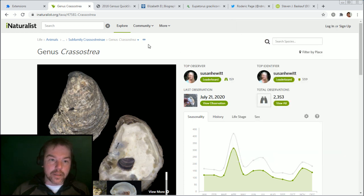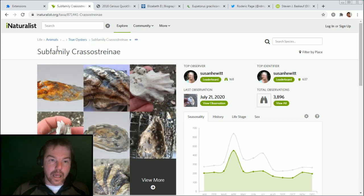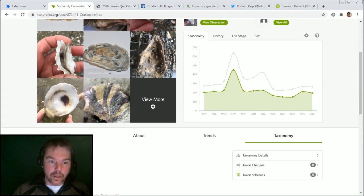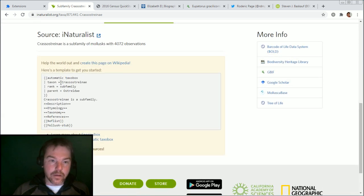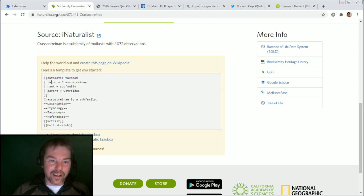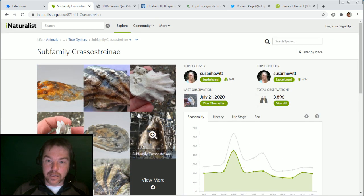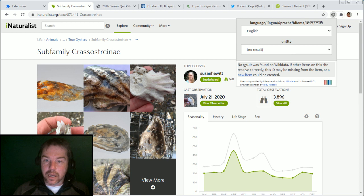I'll show you what happens if we go on a similar page, higher up the taxonomic chain. This subfamily — you'll notice that iNaturalist knows that there is no page on Wikipedia about this subfamily. They are kindly offering a template to get us started at creating this page. So what happens if there is no Wikipedia or indeed Wikidata item? We run the query again on this new page and it just tells us that there's no result found. We can't do anything here.